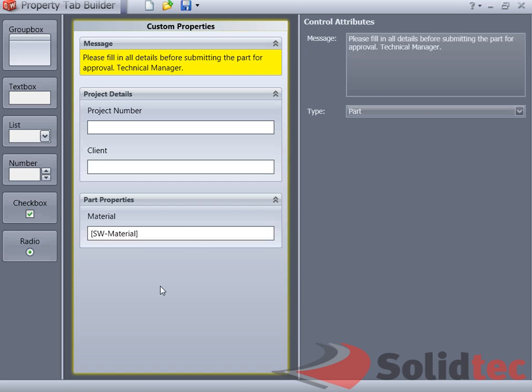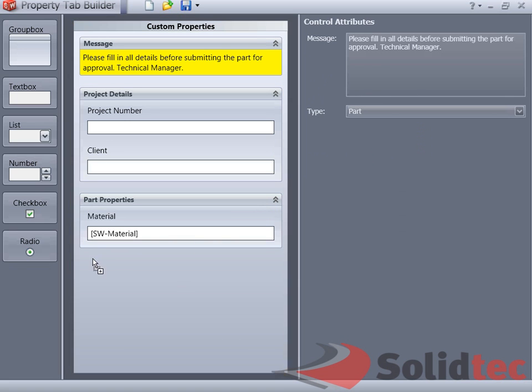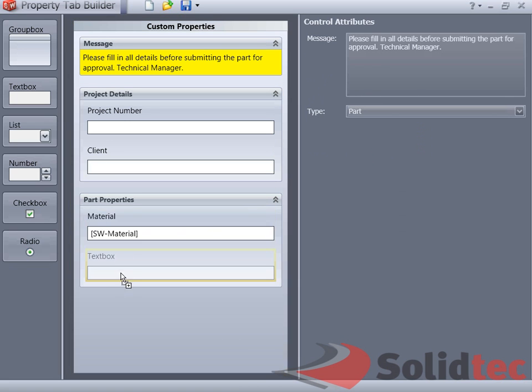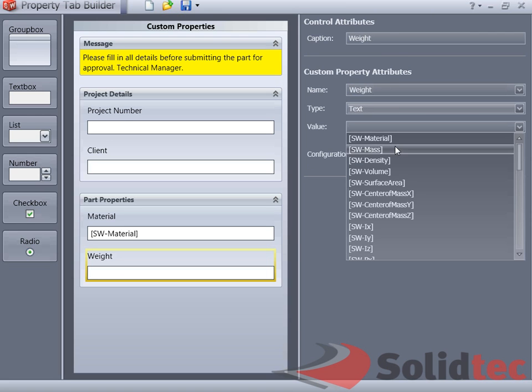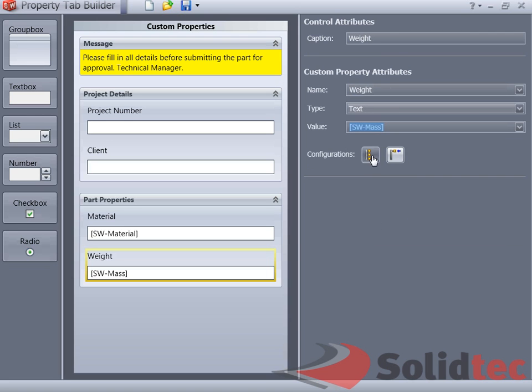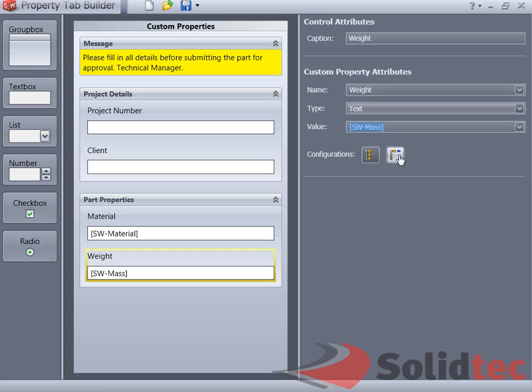Now, as soon as you select the material here, SolidWorks will assign that material to the actual part. I can do the same thing with Mass and give this the SolidWorks Mass. Again, I'm going to leave this on purpose on the configuration-specific tab, because mass and material can change if we have different configurations.